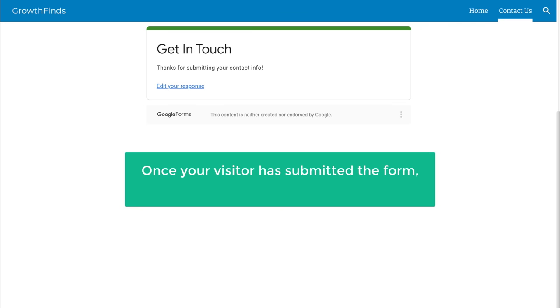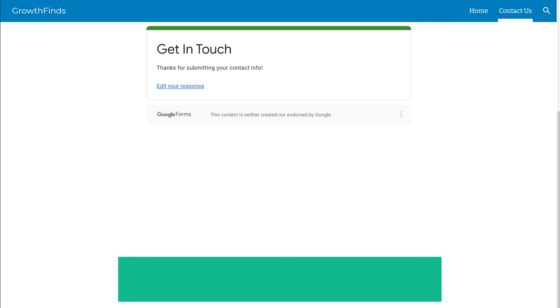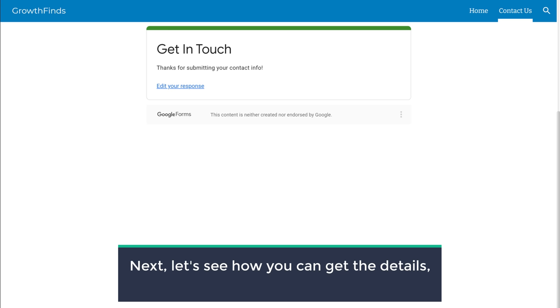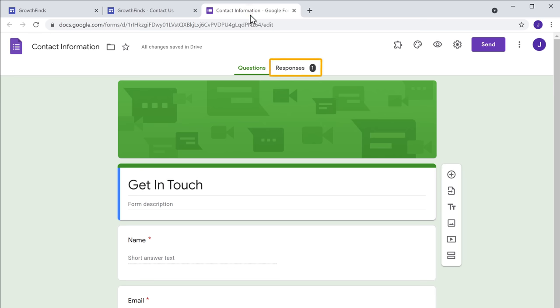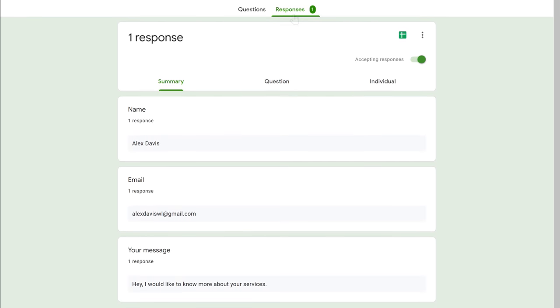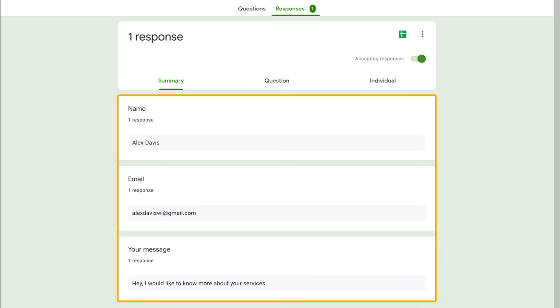Once your visitor has submitted the form, how can you see their details? Let's see how you can get the details submitted by your visitors. To get it, let's go back to our Google Forms and click Responses. Now here you can see all the details from your visitors. Every time when your visitor submits the form, you need to go to Google Forms and check their details.